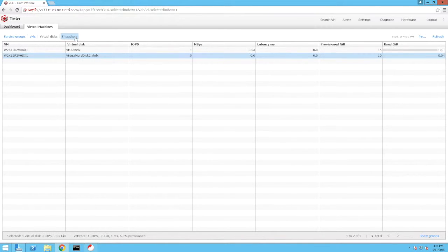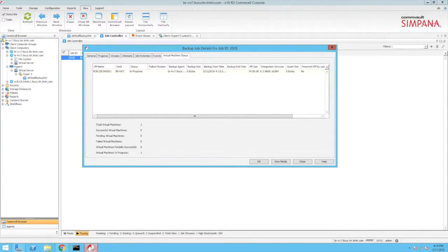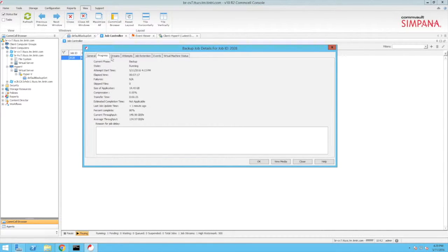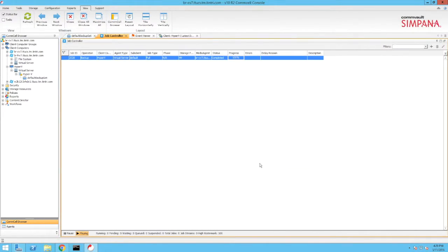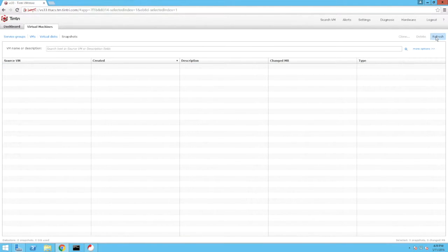Switching to the VM store user interface, we click the Snapshots button and see the Hyper-V share snapshot created for this backup. Clicking back to the Commvault CommServe, the Hyper-V backup job moves towards completion. After the job finishes, we can see that the Hyper-V snapshot has been deleted automatically.